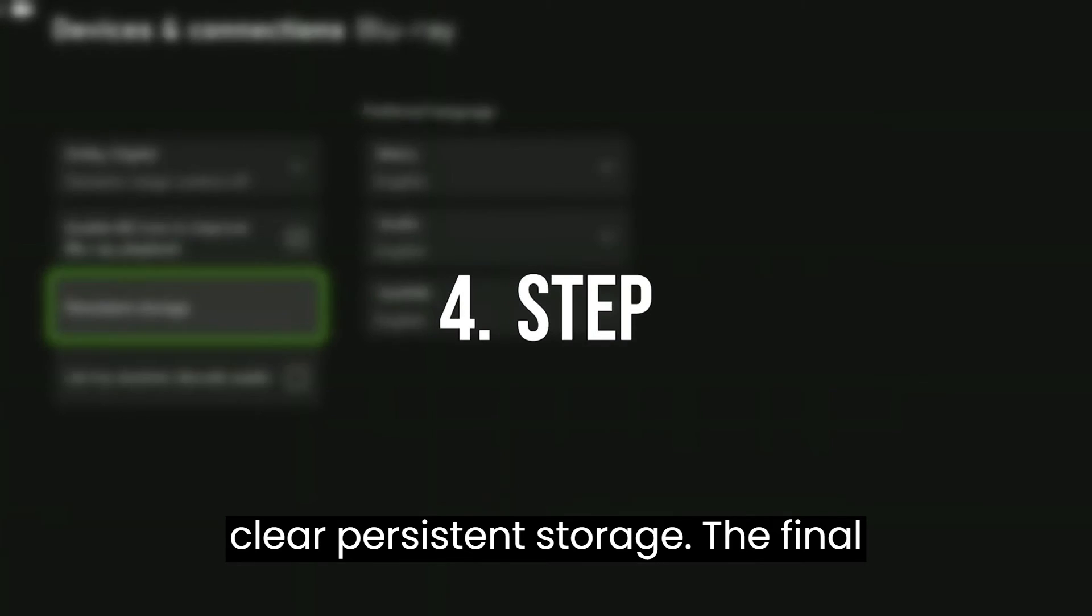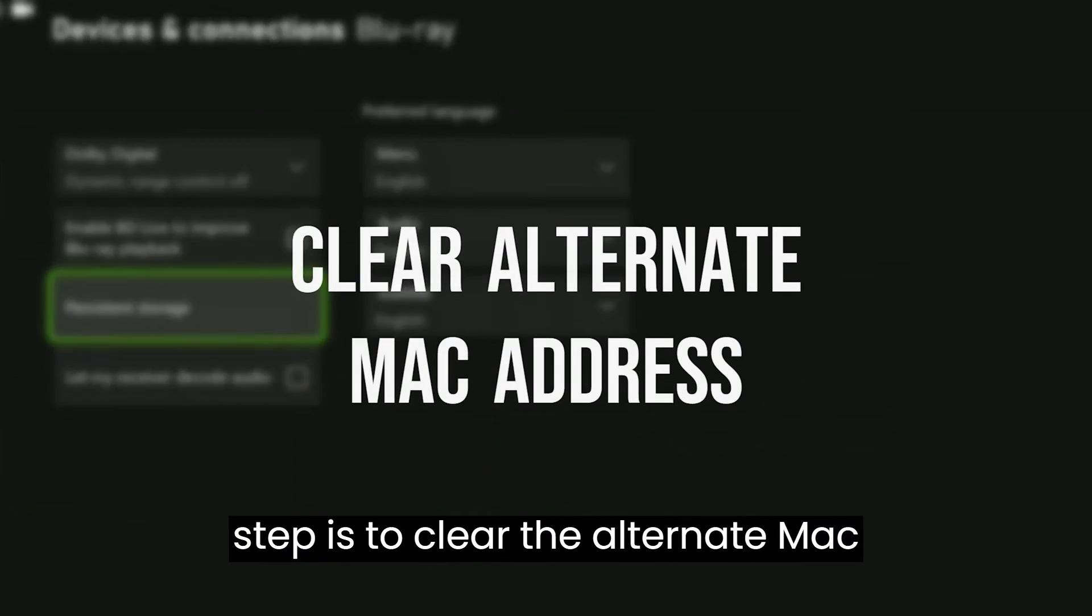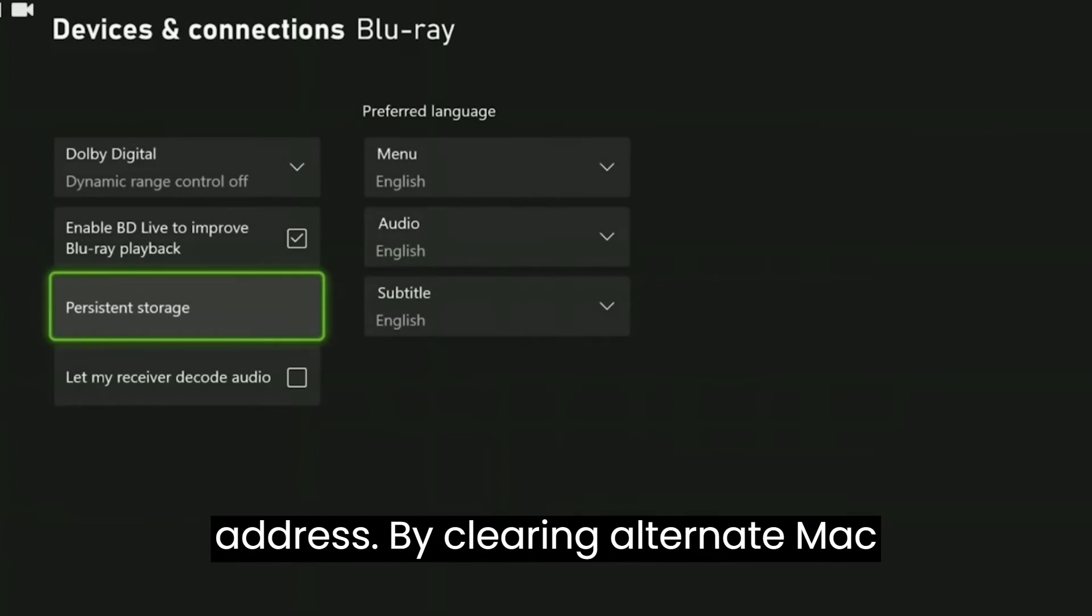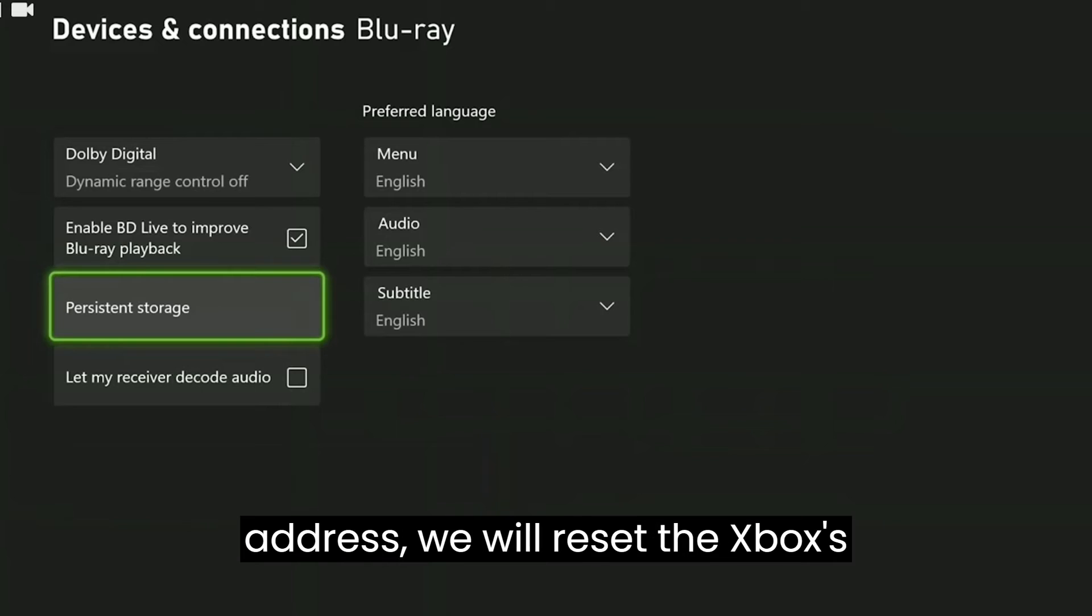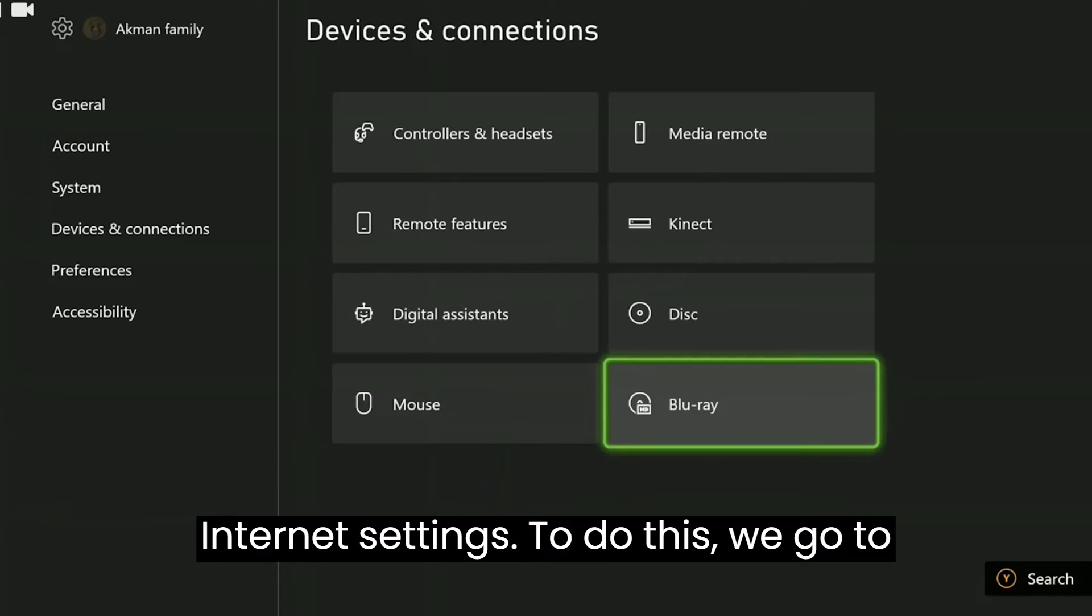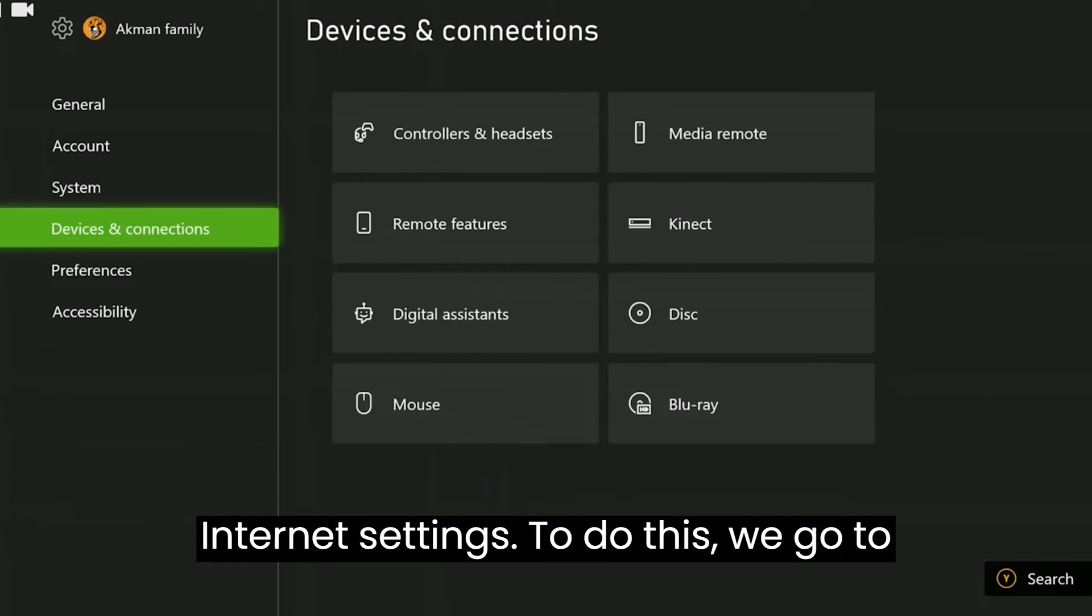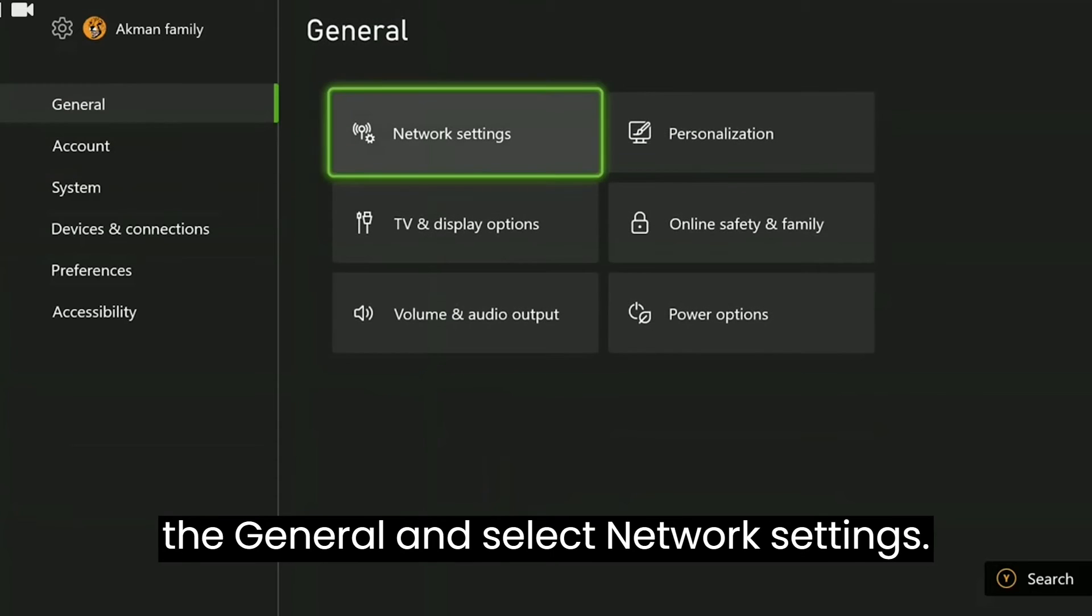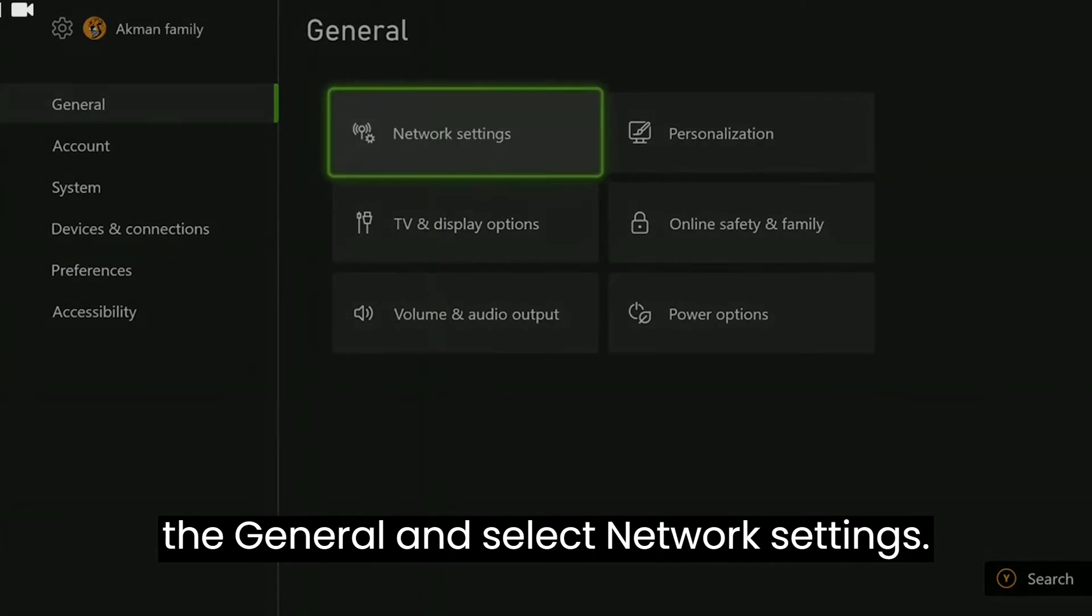The final step is to clear the alternate MAC address. By clearing alternate MAC address, we will reset the Xbox's internet settings. To do this, we go to General and select Network Settings.